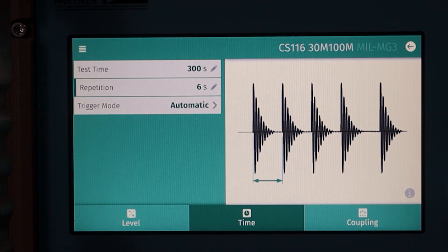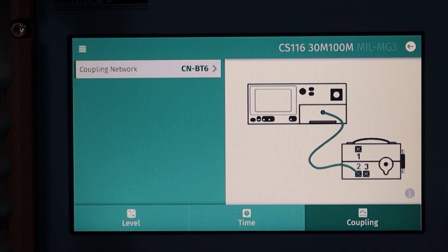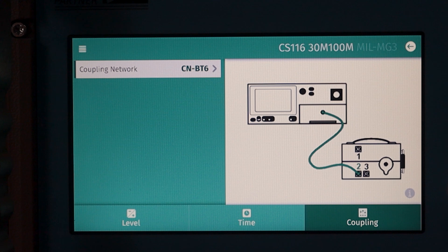Excellent — you can see that changed on our menu. Finally along the bottom we have coupling. Let's go ahead and select that. This shows the coupling network RCN-BT6 as well as a brief diagram of the setup on the right. For today's video we're using the CN-BT6, so we're going to leave that as the coupling network.